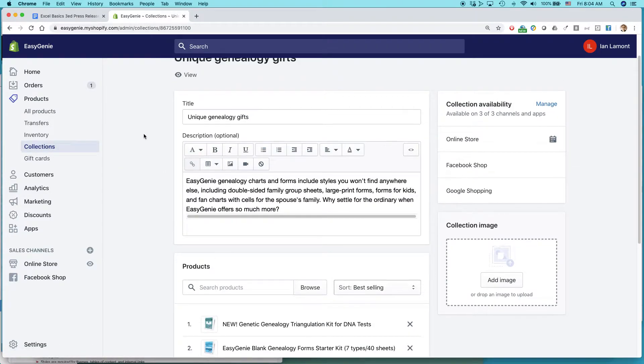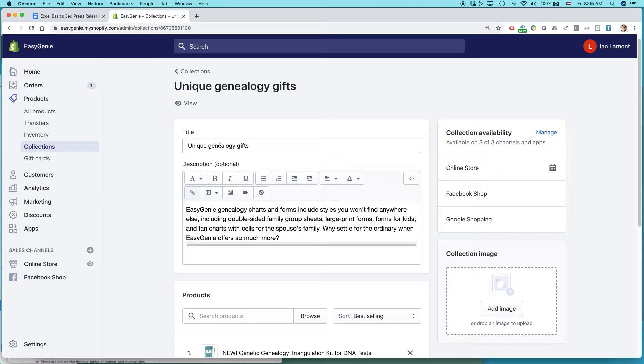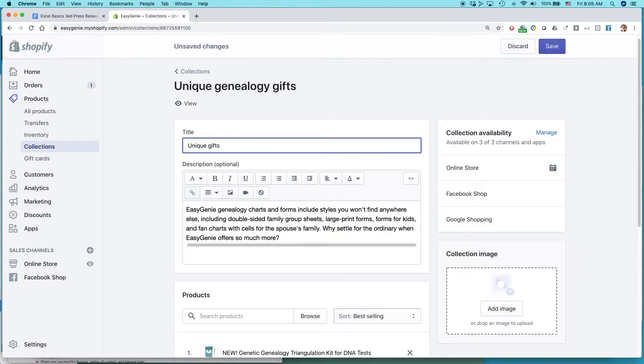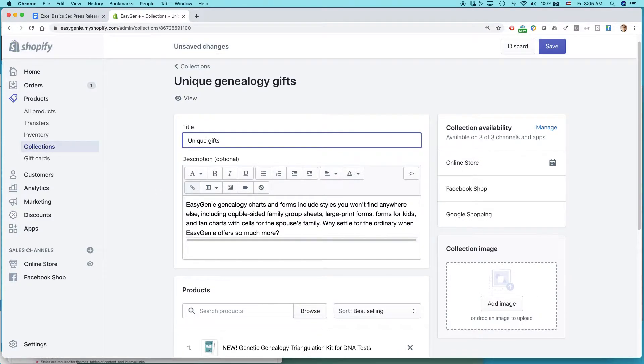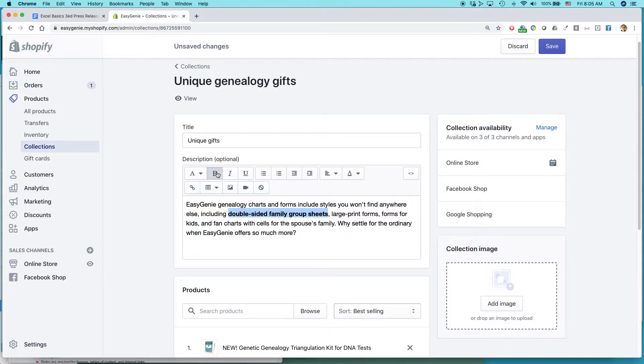So first of all, I can edit the name of the collection. I can call it something else. I can just call it unique gifts if I want. In fact, let's just do that right now. Then I can change the text here. I can do stuff like I can bold it, bold certain items. Let's do that. Bold this as well.